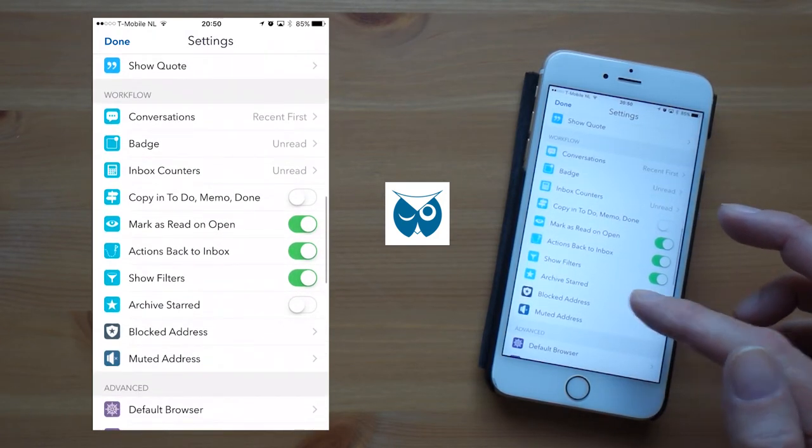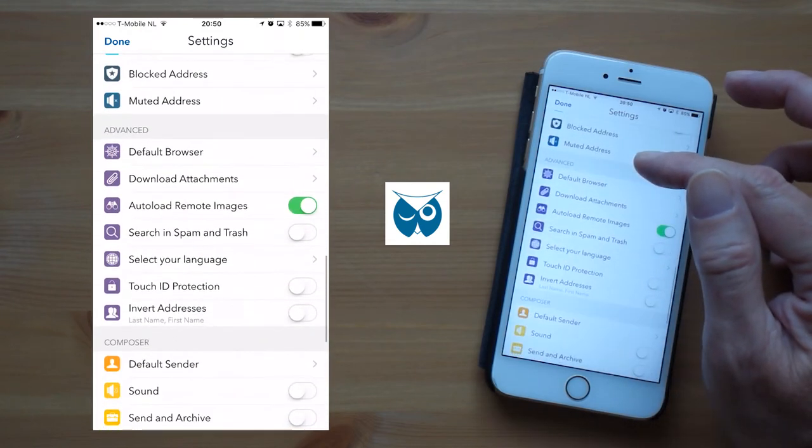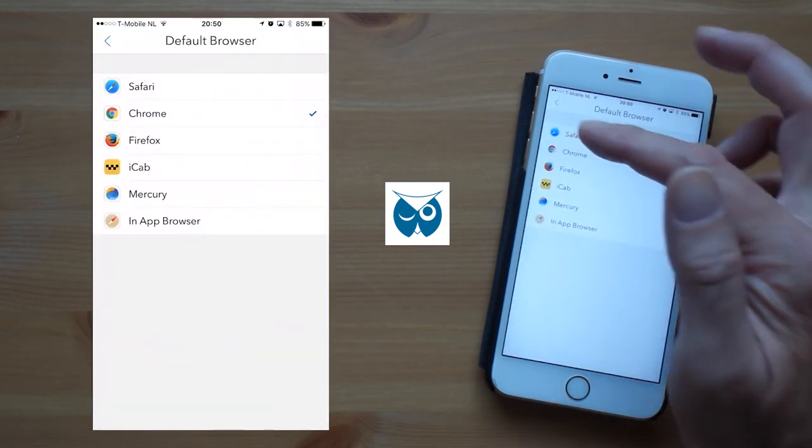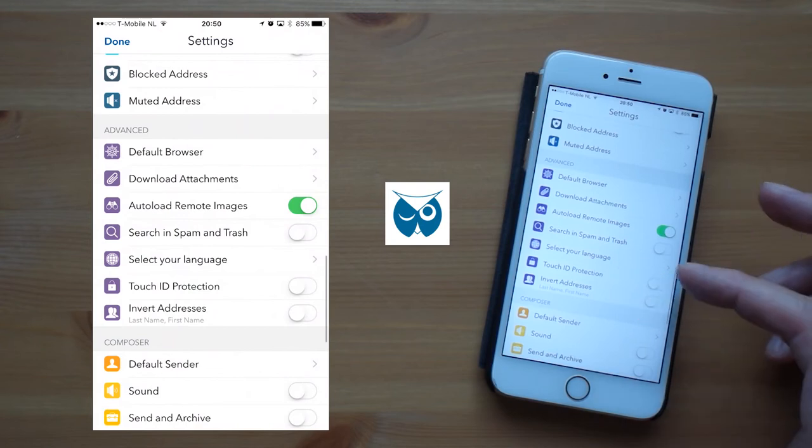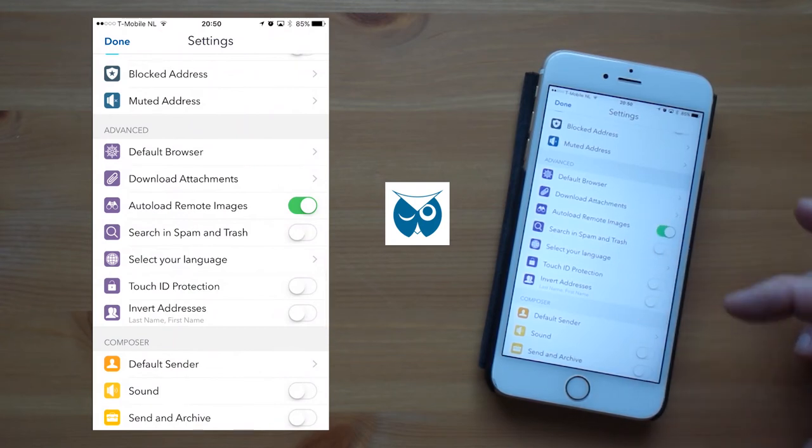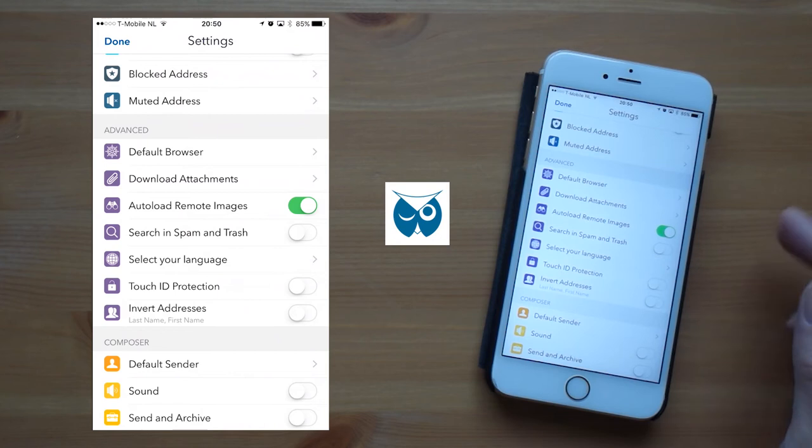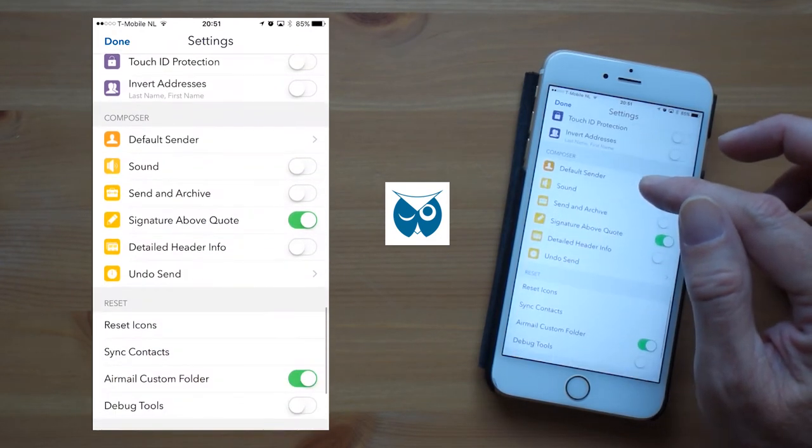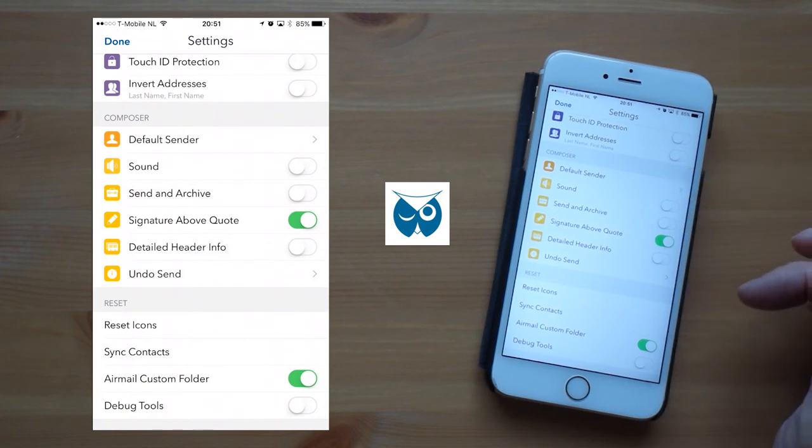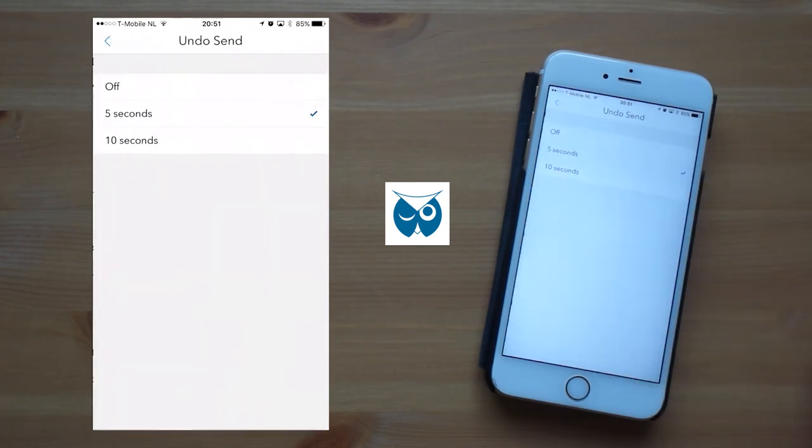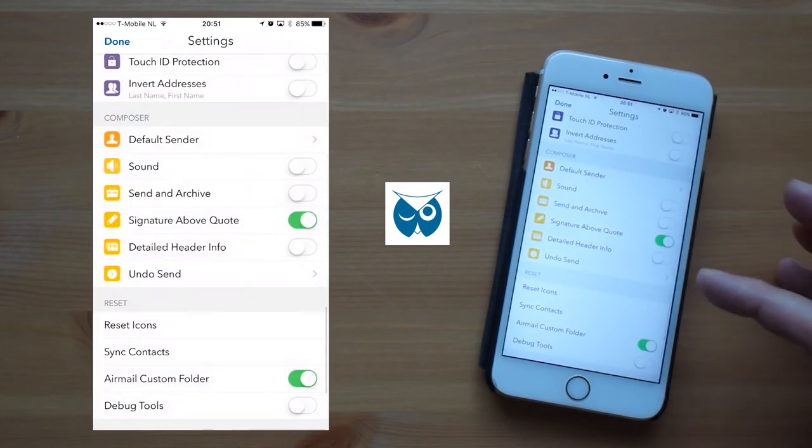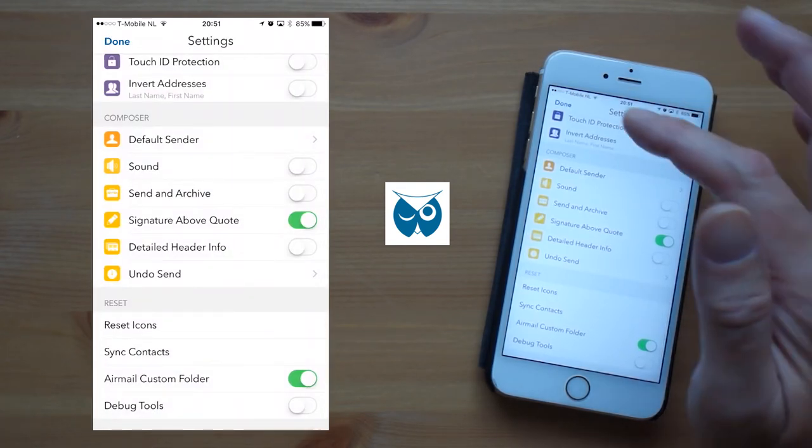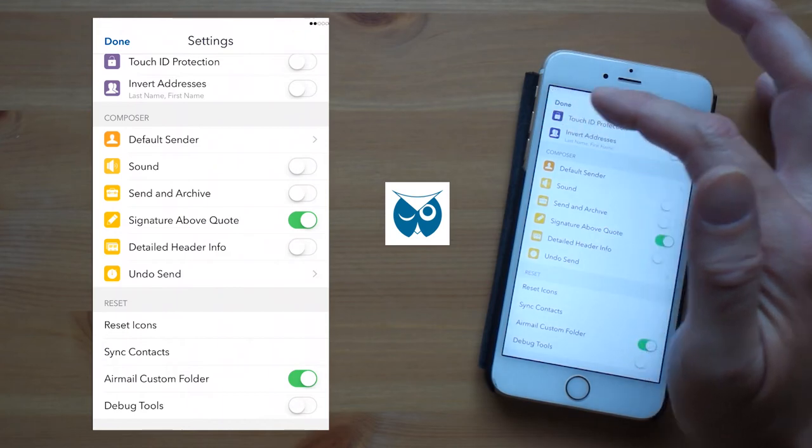In the more advanced settings you can set the default browser and you can determine which size of attachments can be downloaded automatically if you want to use touch ID protection and a lot more. In the composer settings you can set things like the default sender and how long you have to undo sending if you accidentally hit send. I think it's clear by now that Airmail is extremely customizable.